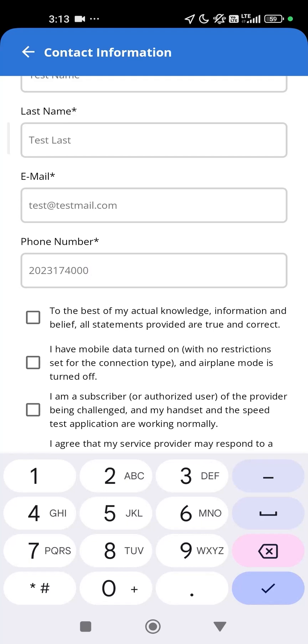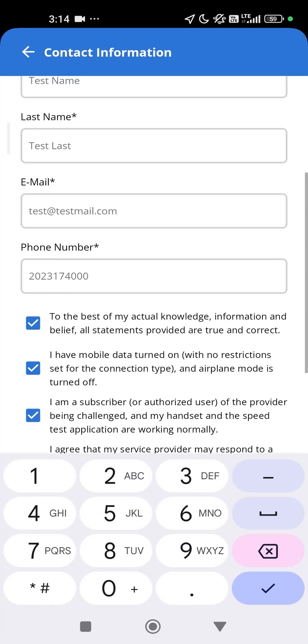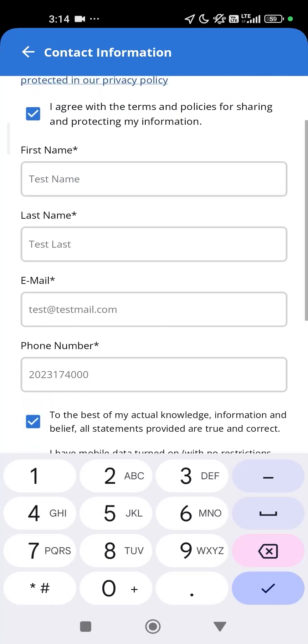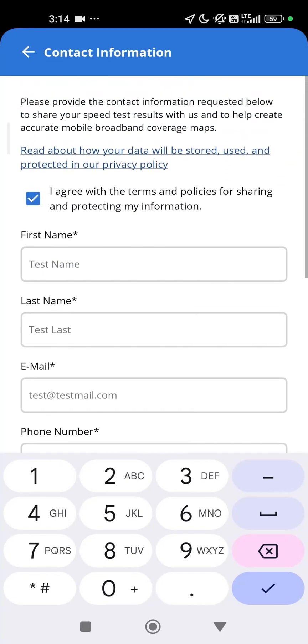If you want more information about how your data will be stored, used, and protected, tap the Privacy Policy link.